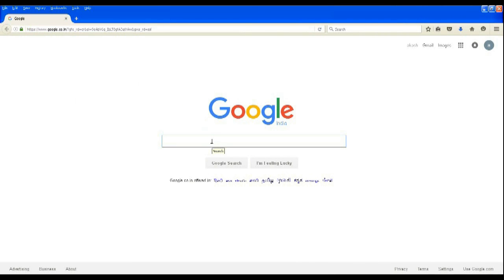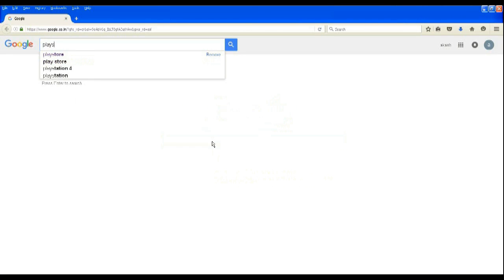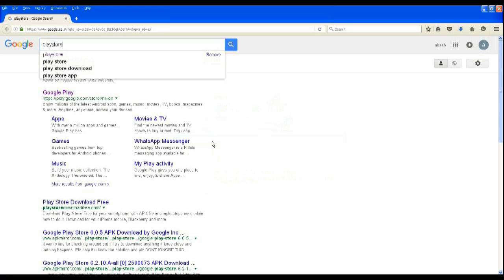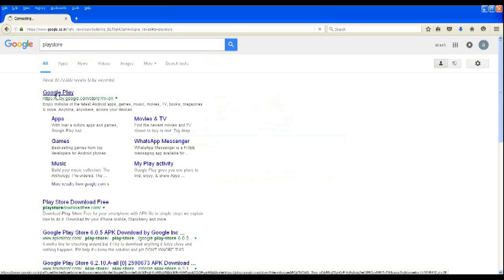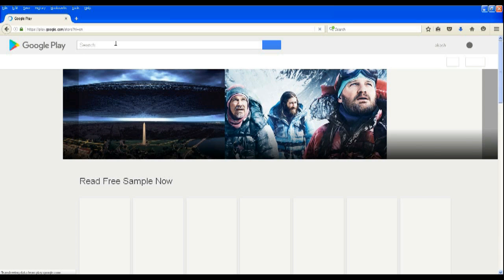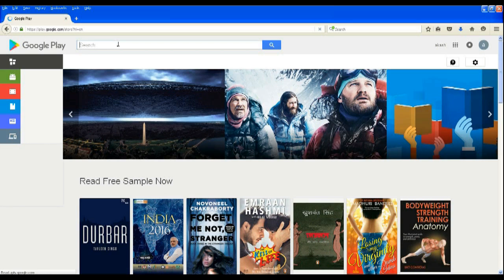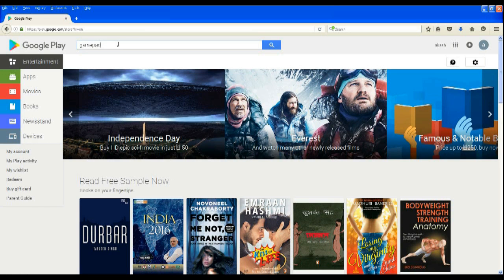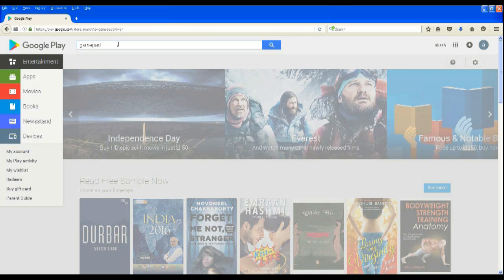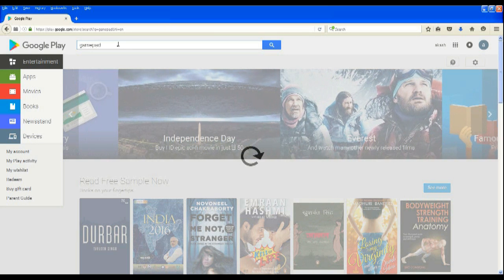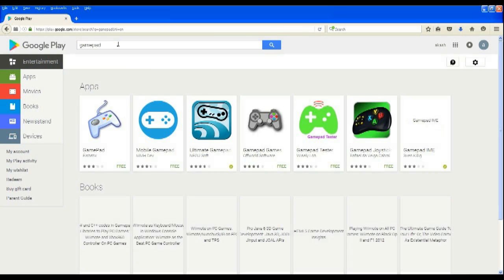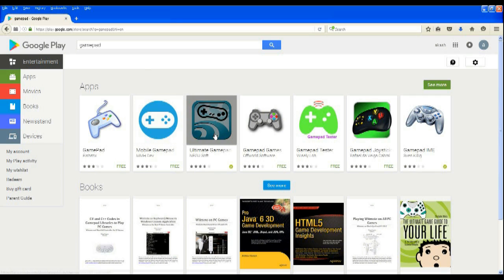Search for gamepad and click on Ultimate Gamepad which you have just installed on your device.